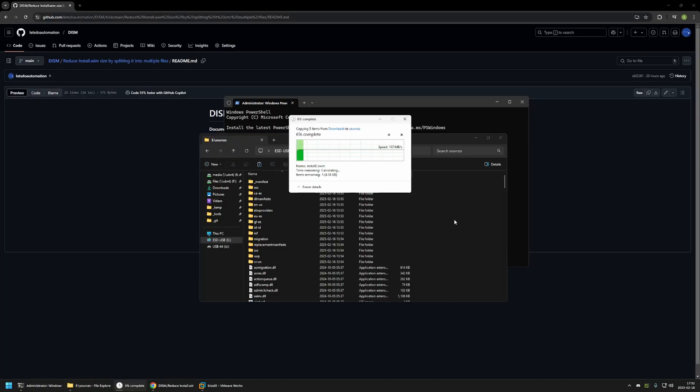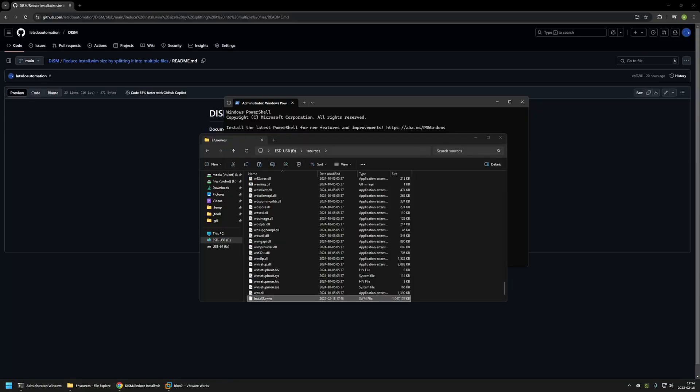Let's wait for it to copy. And it's done.